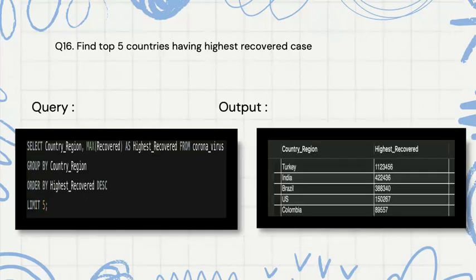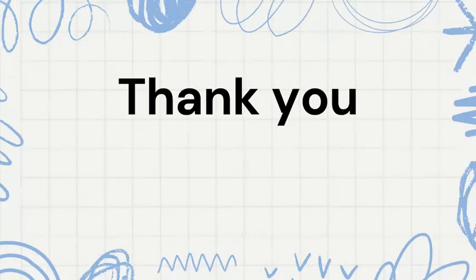Then we find the top five countries having the highest recovered cases. The query is similar to the previous ones — we select country region and MAX of recovered as highest_recovered, group by country, and order by highest_recovered in descending order. By default ORDER BY is ascending, but since we want the highest values first we use descending, then limit by 5. Thank you.